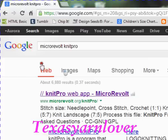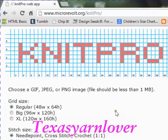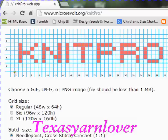You click on the link and it'll take you to this page, which is Knit Pro 2.0. Now you have options of what type of image file you can use: GIF, JPEG, or PNG. Sometimes a JPEG is JPG, so that's also acceptable, but your file does have to be less than one megabyte. It gives you different sizes — regular, big, and extra large. You can also choose whether you're going to crochet, cross-stitch, or needlepoint, which is a one-on-one ratio, or if you're going to knit in portrait style or knit in landscape.